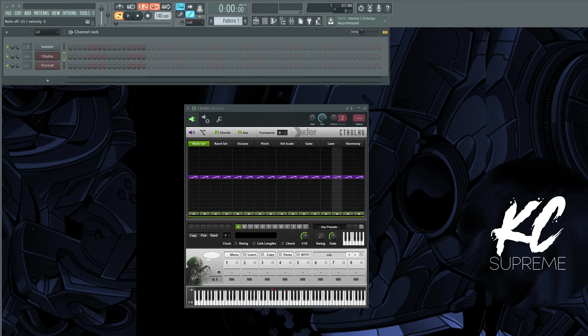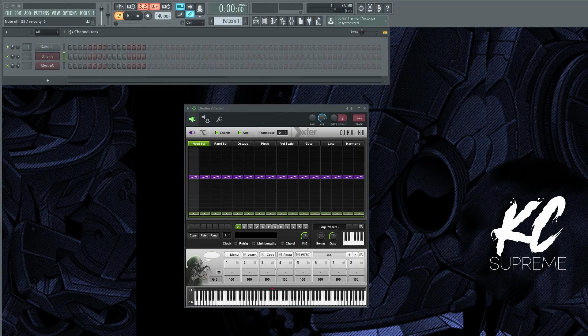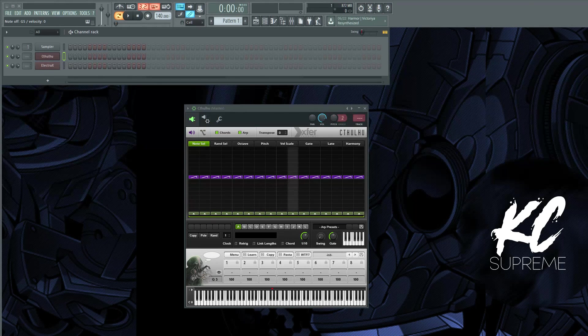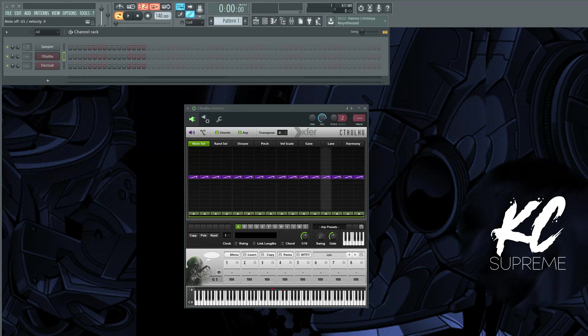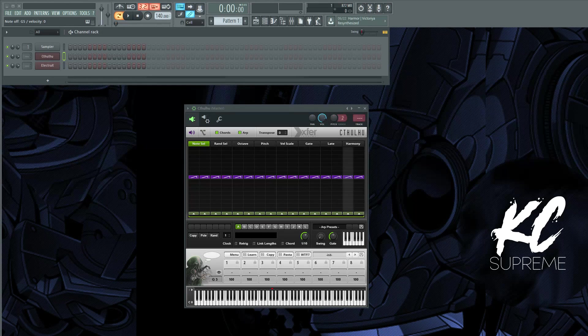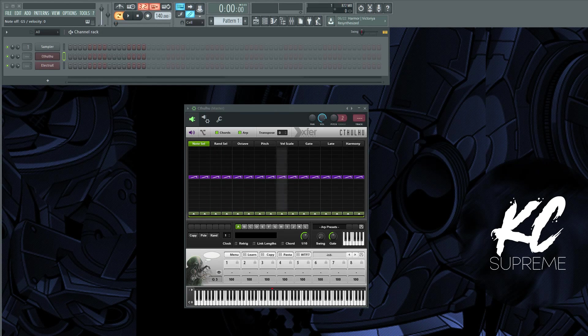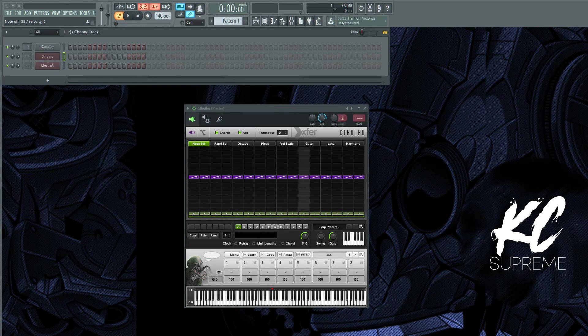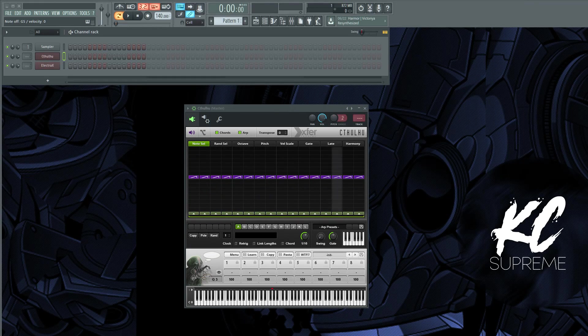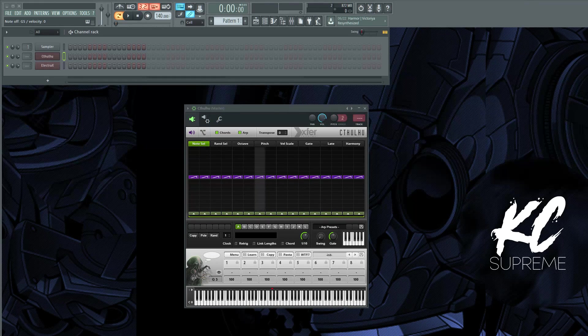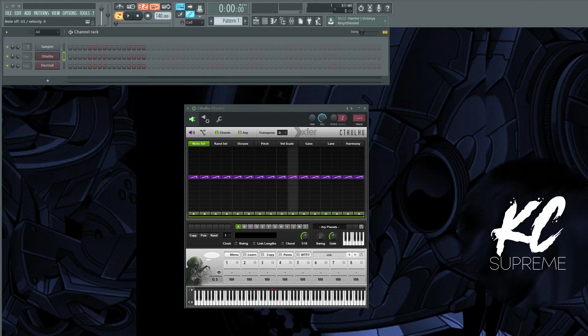What's good y'all, this is Casey Supreme with Internet Money. Today I'm going to be doing a tutorial on a VST that not a lot of people know about. You may already know about it, but I'm going to show you how to set it up in FL Studio.